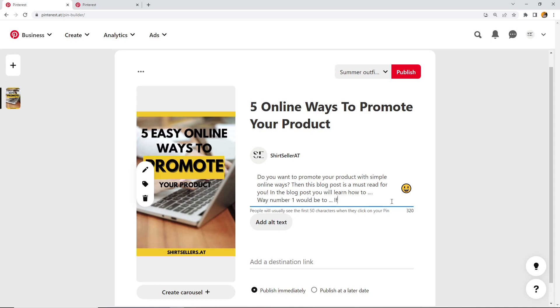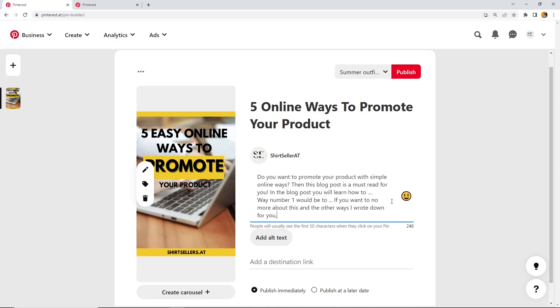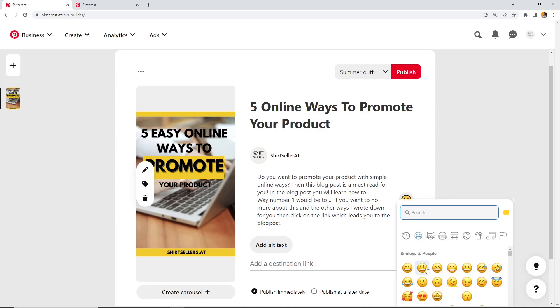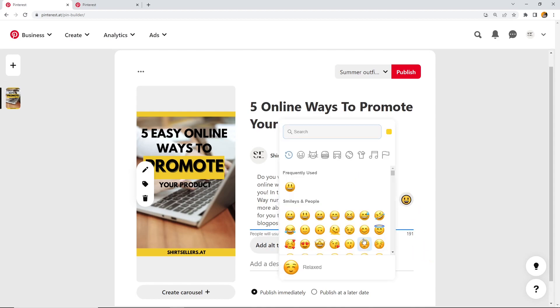So it's five online ways and you tell them one way, number one would be this. So if you want to know more about this and the other ways I wrote down for you, then just click on the link which leads you to the blog post. This could be, of course, without the dots but with more content, this could be a good description. You also have this smiley here that you can use to also use smileys in your description.